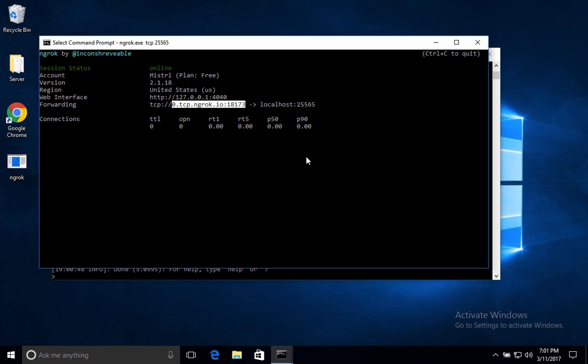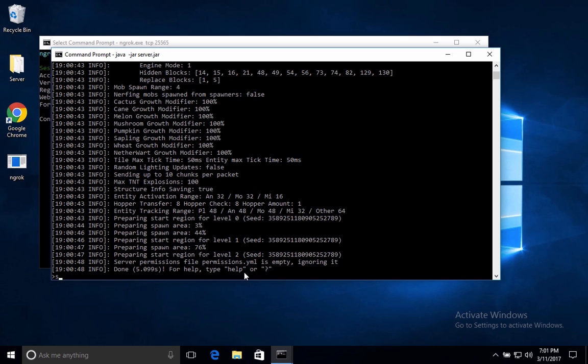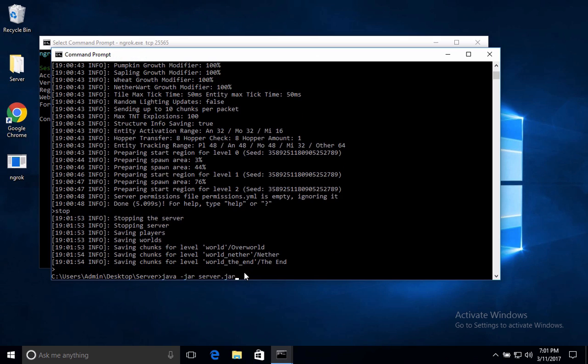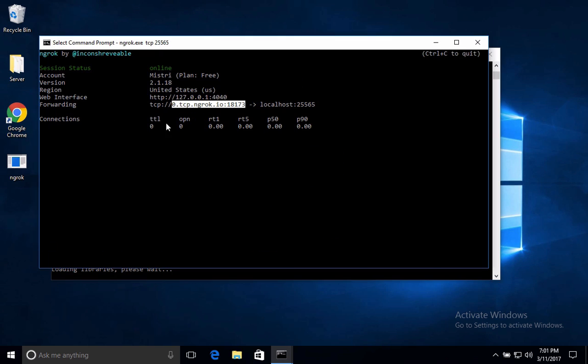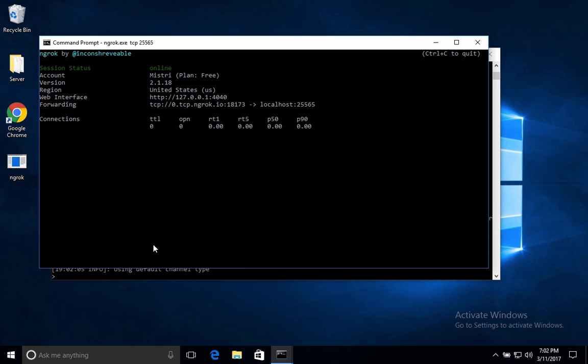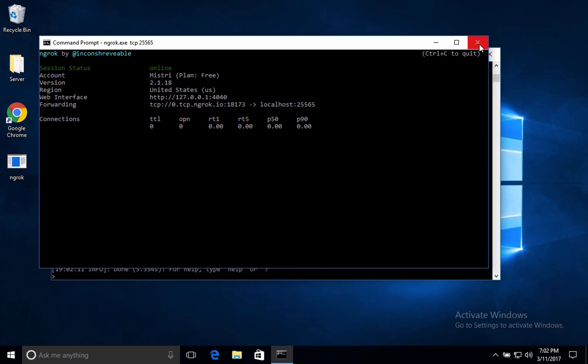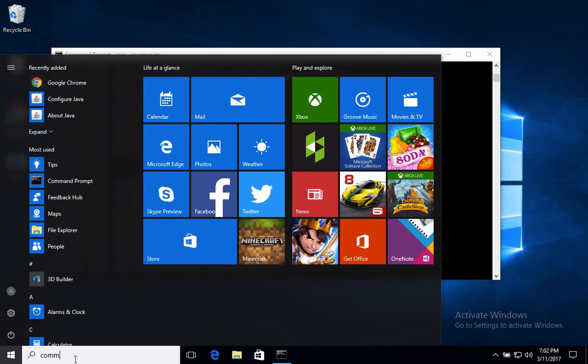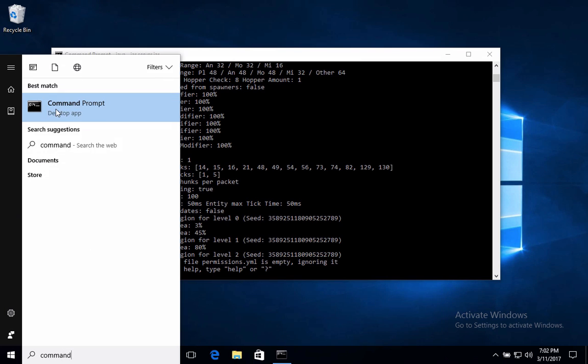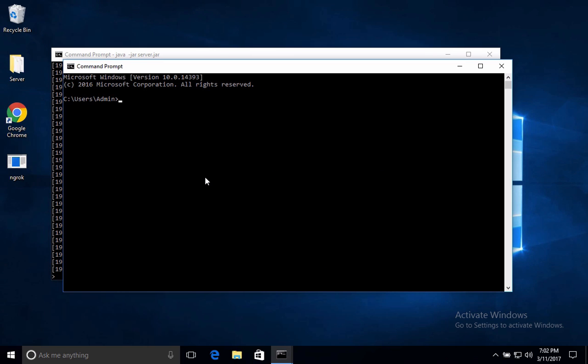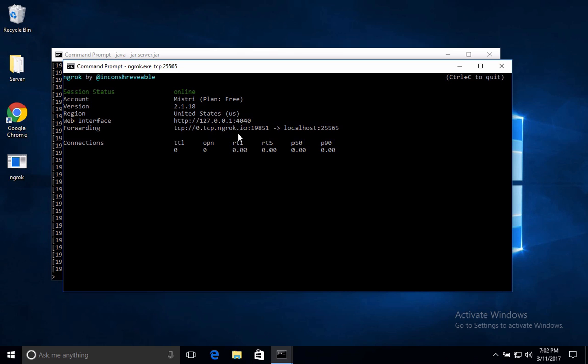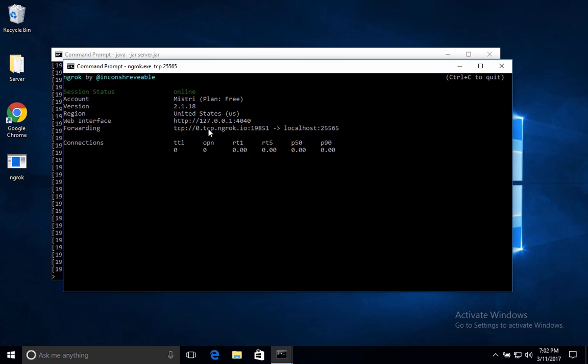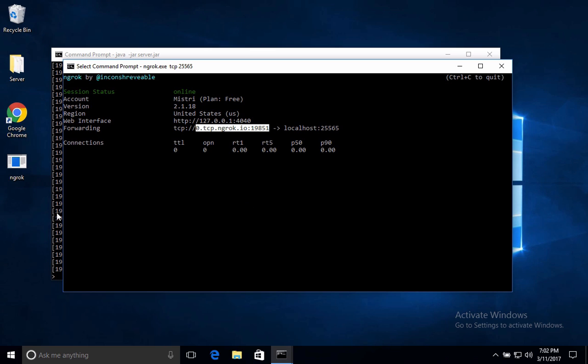So if you stop your server and then restart it, as long as N G R O K is still open and it shows this, then you can still use the server with the same IP. But if you close this window or if you stop the program by doing Control C, or if you just basically close this, people won't be able to access your server until you go back and restart it by going to command prompt and then typing CD space desktop and then ngrok dot exe space tcp space two five five six five or whatever your port is, and then it will automatically give you another IP address. So every time you stop N G R O K it will give you another IP address. So make sure you don't stop N G R O K if you want to keep the same one, and you can stop and start your server as many times as you want.